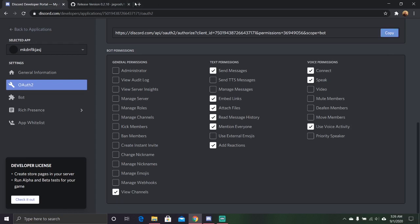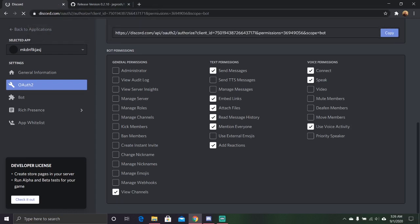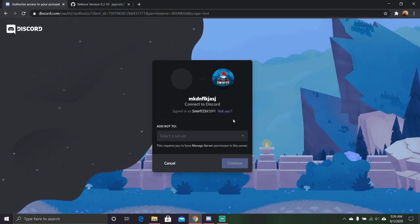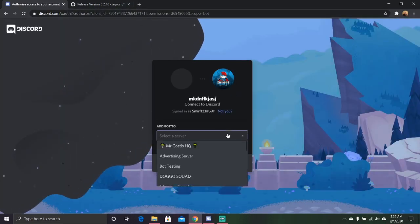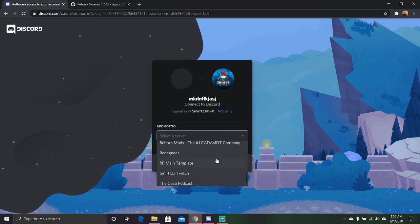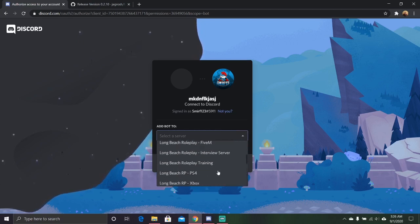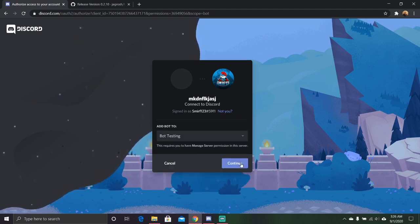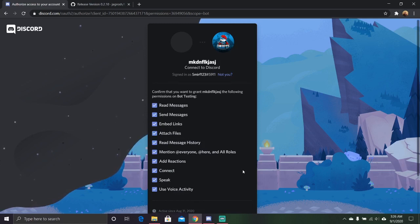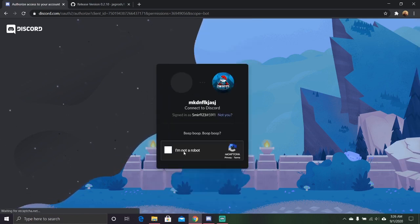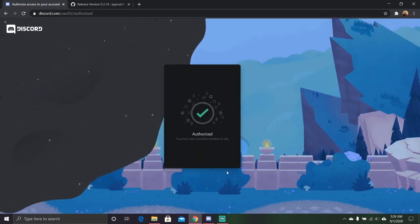We're just going to go up here, do this, and boom. It'll take you to here. Connect it to Discord. We're just going to go ahead and add to my bot testing server. Authorize it. Make sure you're not a robot, because you might have some issues.